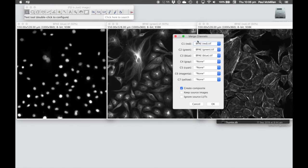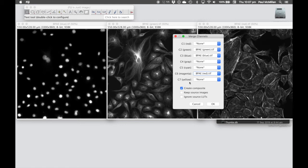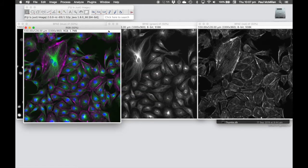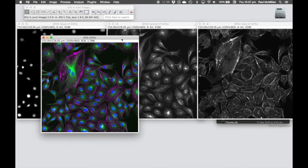Now here we've got seven of the commonly used lookup tables, so blue has been assigned to blue, green has been assigned to green, and red has been assigned to red. But if we don't want that red — if you remember from the earlier talk we want that to be magenta — in this case we don't want to create a composite. You can keep the source images just in case you feel like you're going to mess up. If you hit OK, we now have that blue, green, magenta image that we had previously.